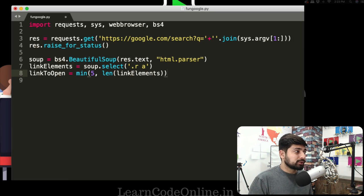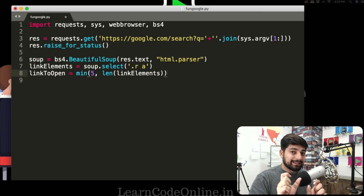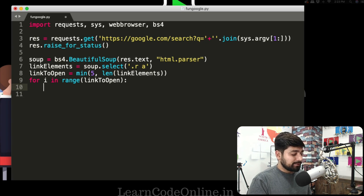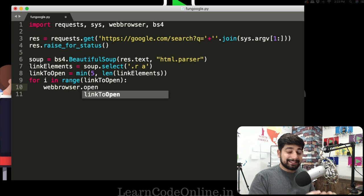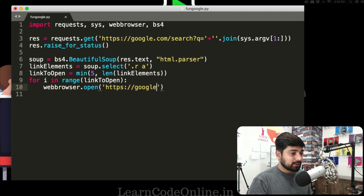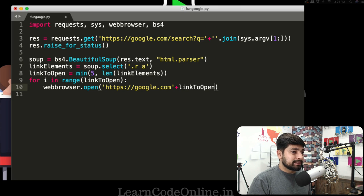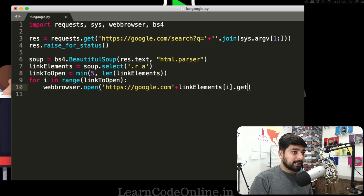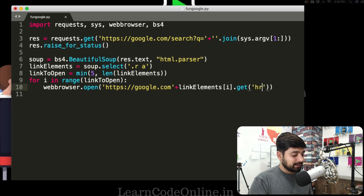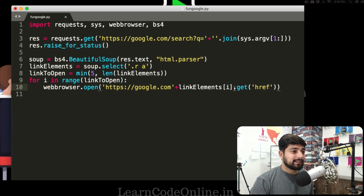Now all we have to do is loop through and open each link individually in a browser tab. We say: for i in range(links_to_open): and then call webbrowser.open() — yes, it's that simple to open a link in a new tab. We pass in https://google.com concatenated with link_elements[i].get() — this format is taken directly from the docs. And that's our loop done.